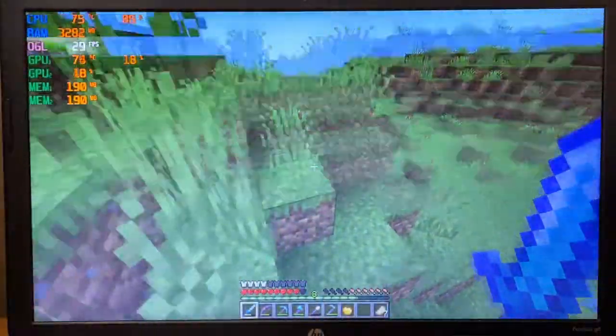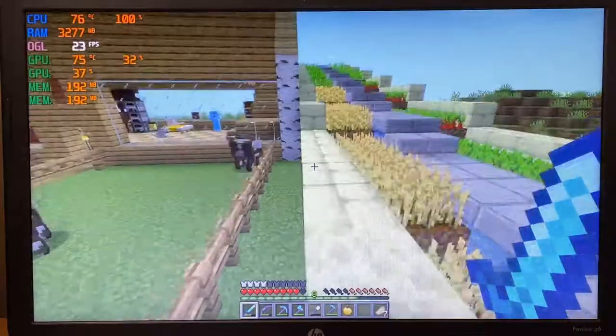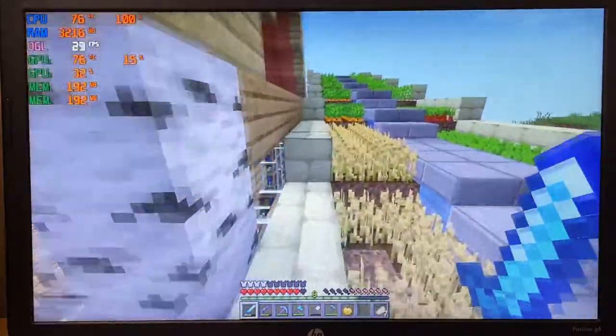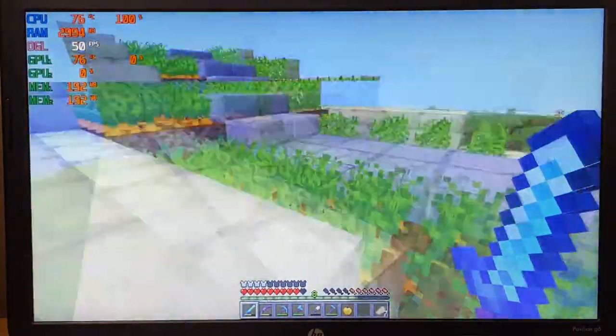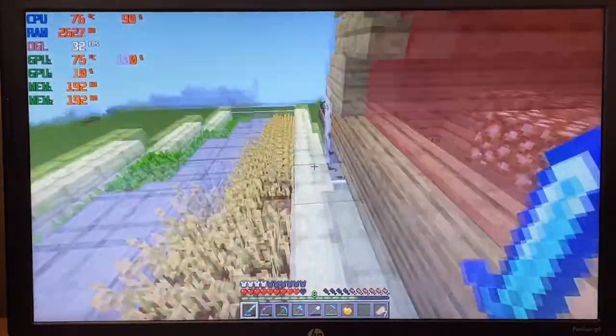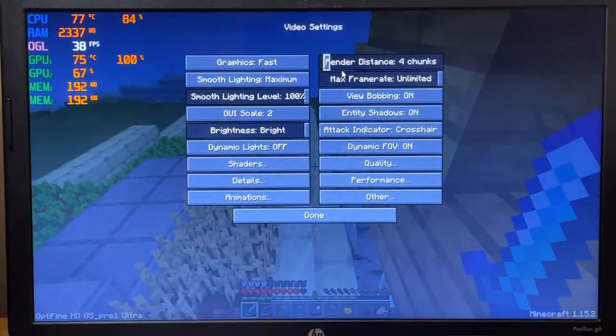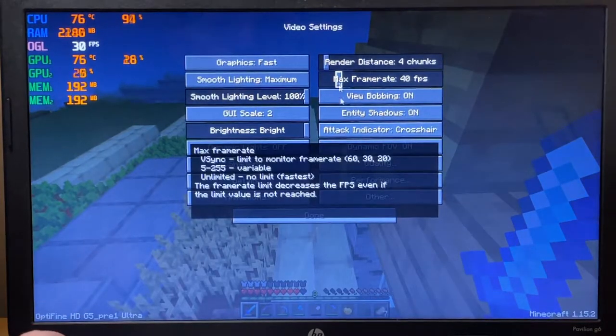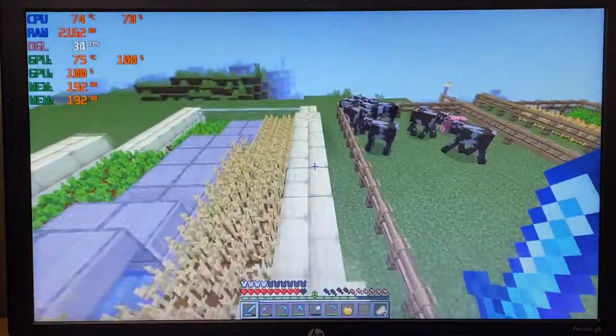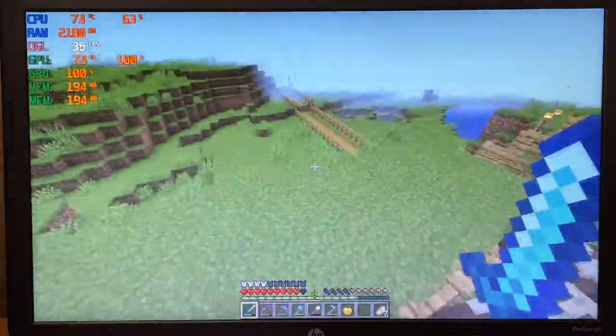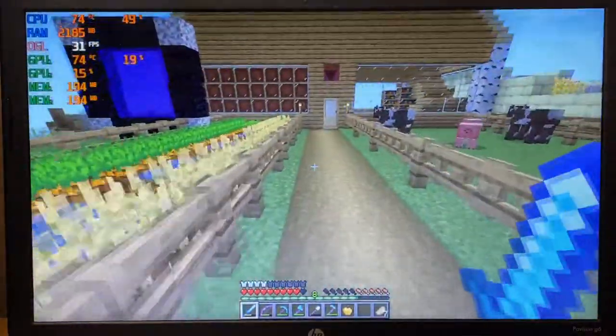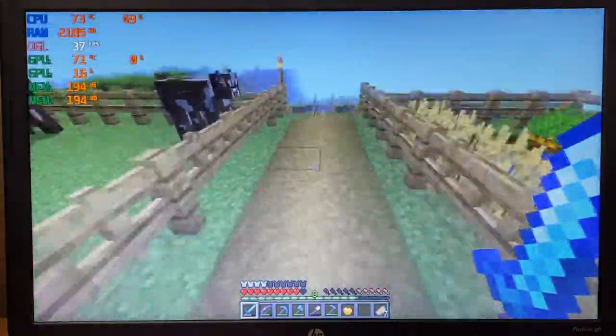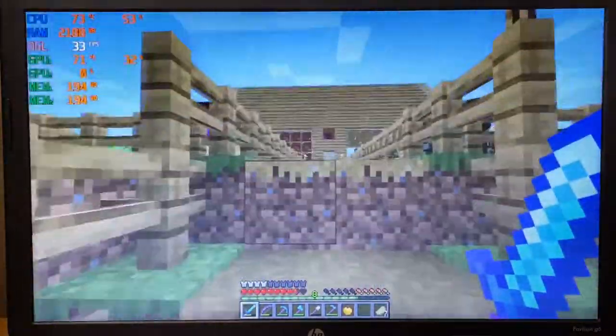Next is Minecraft, and we have the Optifine mod installed to help improve performance, but we also set the render distance to 4 chunks and the graphics to fast to try and increase the performance. In Minecraft, it got around 30 to 40 FPS just from walking around a Minecraft survival world. This is pretty playable, although it's definitely not ideal, and you could probably turn up the render distance a little bit more and lock the framerate at 30 if you want the best balance between viewing distance and performance.